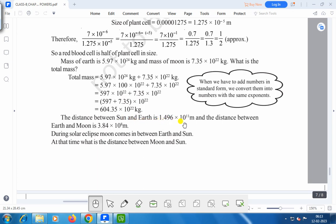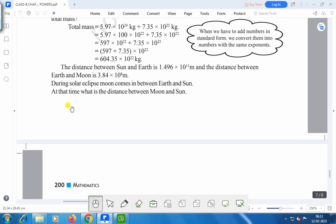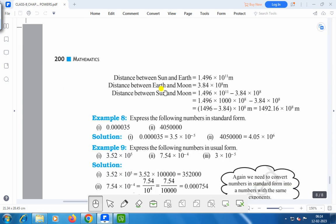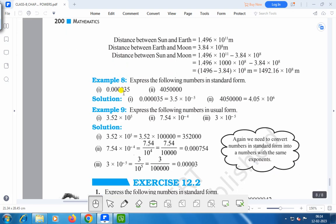The distance between the sun and earth is 1.496 into 10 to the power 11 meters, and the distance between the earth and moon is 3.84 into 10 to the power 8 meters. During a solar eclipse, the moon comes between the earth and the sun — what is the distance between the moon and the sun? The distance between sun and moon is 1.496 into 10 to the power 11 minus 3.84 into 10 to the power 8 meters, giving us 1492.16 into 10 to the power 8 meters. In this way, you can find various distances in the form of exponents and powers.